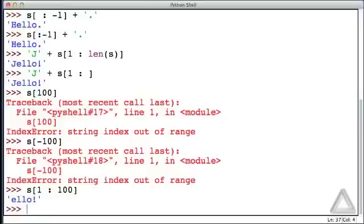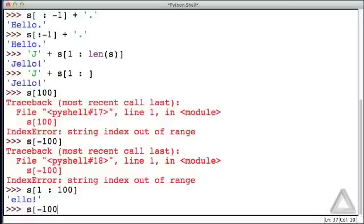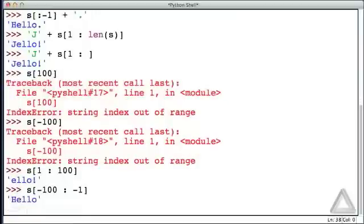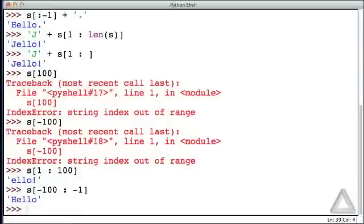And this works with negative indices as well. We could write s, start with a value of minus 100. Well, since the string is only 6 characters long, we'll start at the very beginning. And let's go up to, but don't include, the last character. And now we just get hello without the exclamation point.